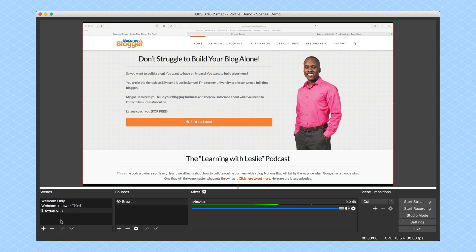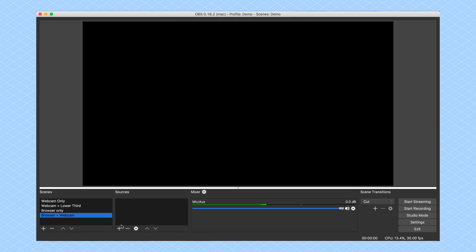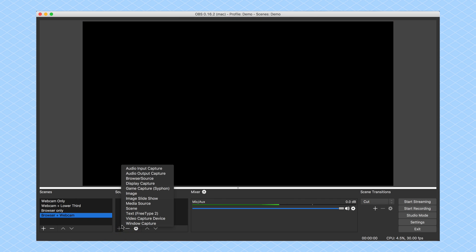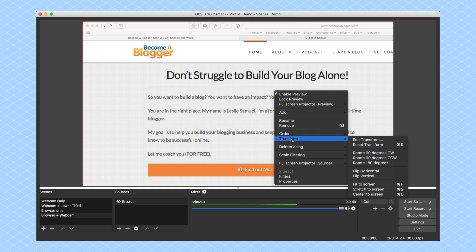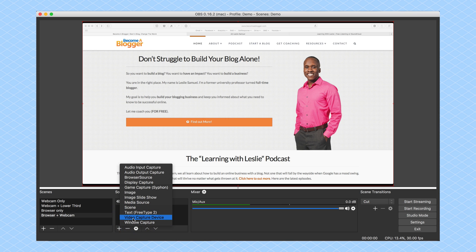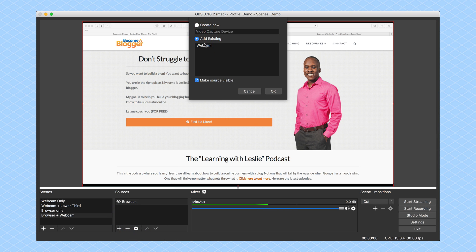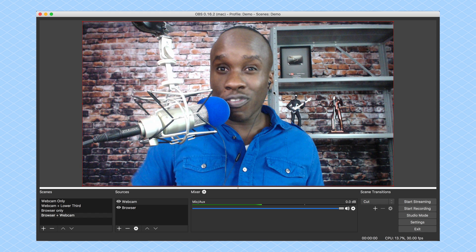I need to add one more — I want a Browser Window with a Webcam. So I'll click Plus and call this 'Browser Plus Webcam,' select OK, and add some sources. The first source is my Window — I'll select Add Existing and add my Browser, then transform it to fit the screen. Next, I'll add my Webcam — a video capture device, add existing, select Webcam, and click OK. Now here's the problem: the webcam takes up the entire screen.